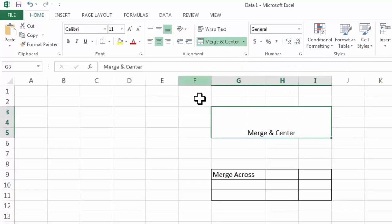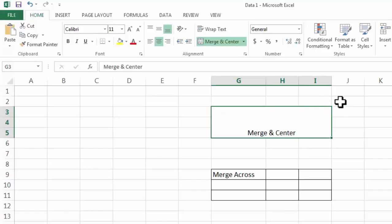In this option as you can see it has merged all the selected cells and columns and also centrally aligned our text.